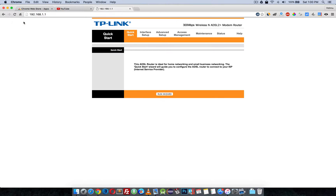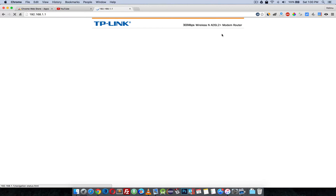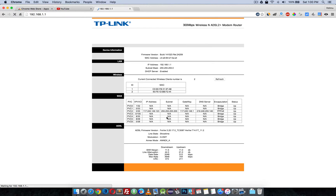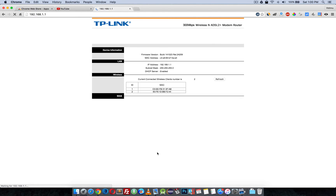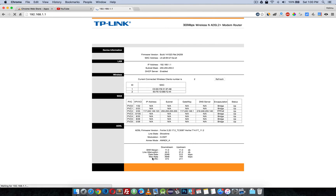Save the settings and restart the router. After a few seconds you will see the IP address, subnet, gateway, and PPPoE status, as well as SNR, data rate, max data rate, and so on. You are now connected to the internet.